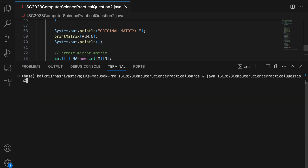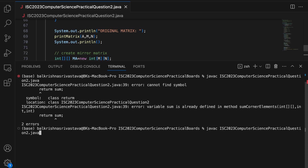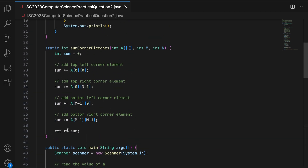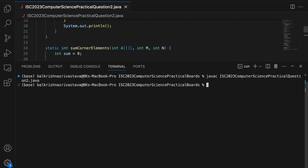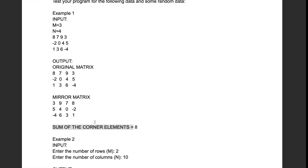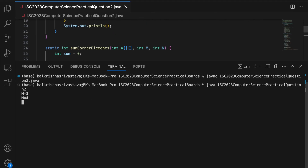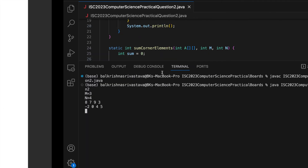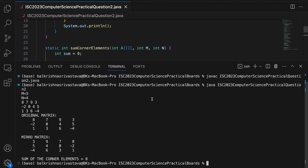I add the missing return sum statement, then compile and run. I enter the sample case 3×4 again with the same values. The sum of corner elements comes out to 8, which is correct: -4 + 3 = -1, plus 8 is 7, plus 1 is 8. And the sum of corner elements of the mirror matrix would be the same.